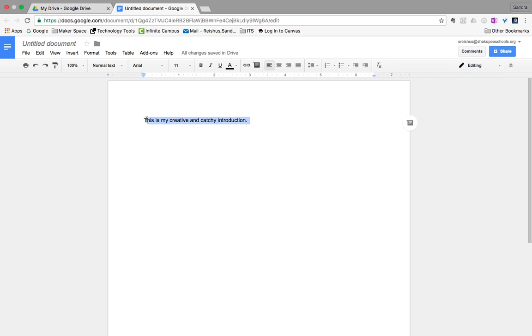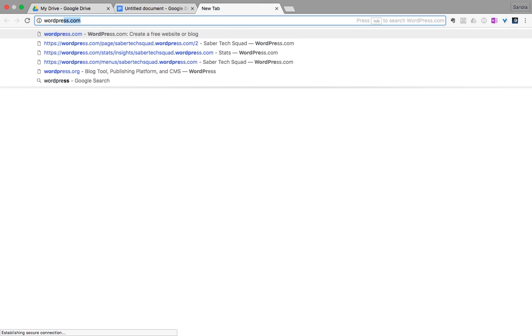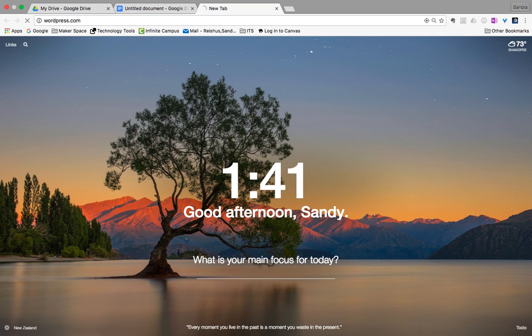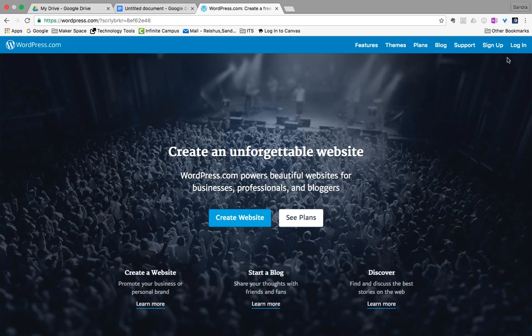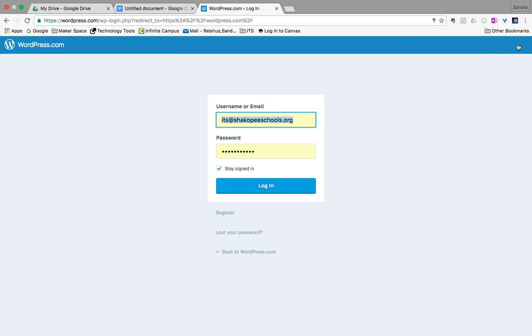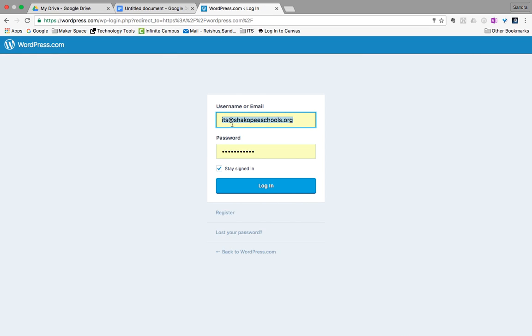So once you've written it, you'll copy it and then go into wordpress.com and we'll log in with our ITS at shakopeeschools.org account and the password is helpdesk all lowercase 720.